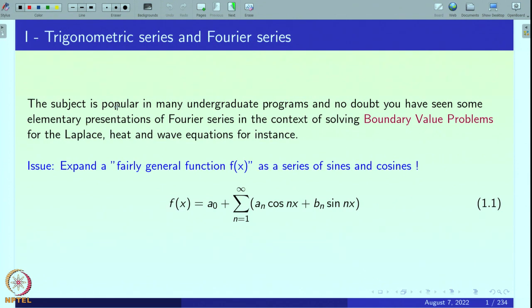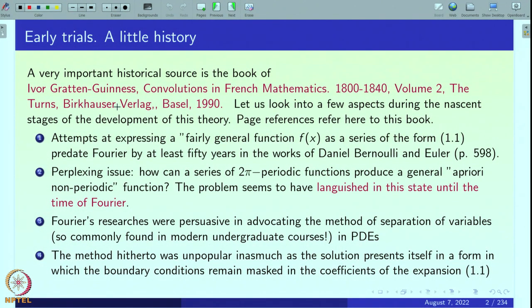Before we plunge into the theory behind these Fourier expansions, let us trace back to the early genesis of this theory of Fourier series and look at certain early trials and a little history. It always helps to start a course with a little historical background. A very important historical source from which I learned some of these things is the book of Ivor Grattan Guinness, Convolutions in French Mathematics, 1800 to 1840, Volume 2, published by Birkhäuser in 1990. The page numbers refer to this book of Grattan Guinness.